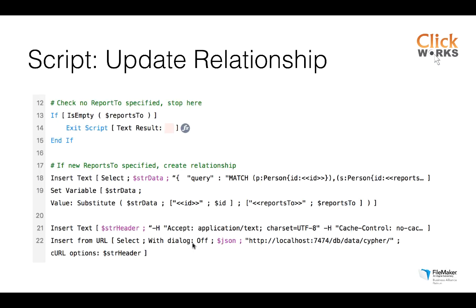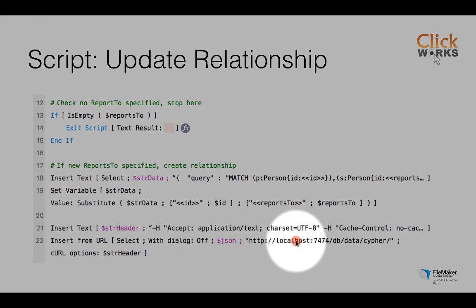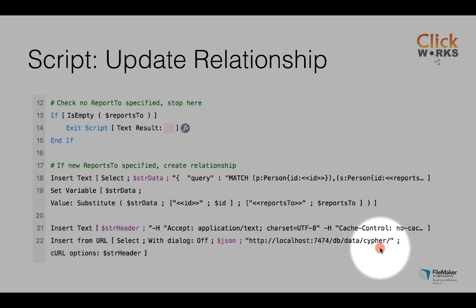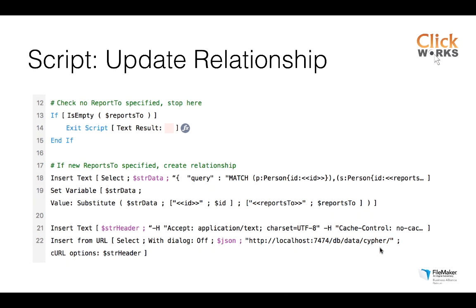That was maybe too quickly. Insert from URL back to the same address. This is where my Neo4j database resides, localhost, port number, and endpoint.